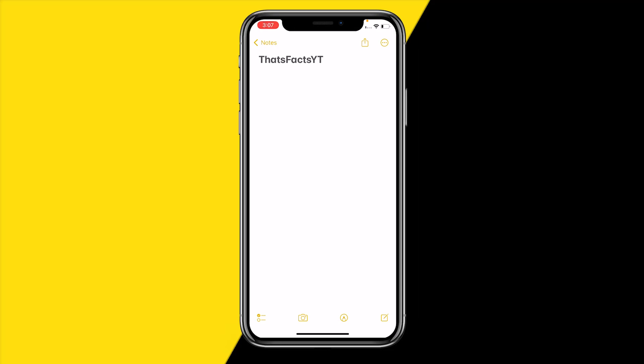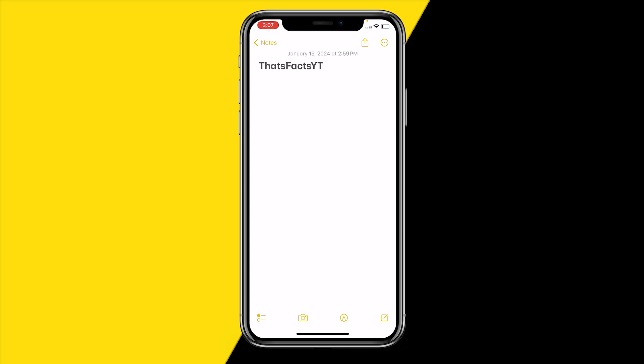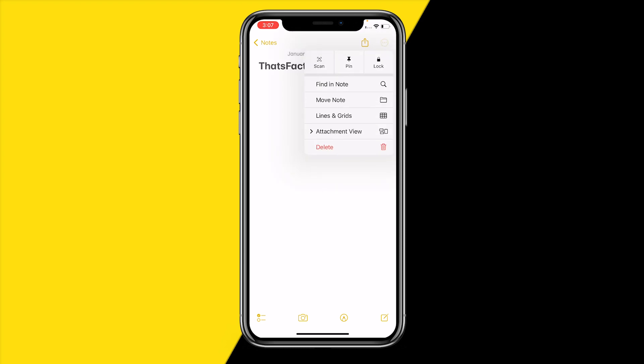Hello everyone, welcome to this video. I'm going to show you how you can hide notes on the iPhone Notes app. If you want to completely hide a note, the easiest way is to open the note you want to hide, and then head over to the top right corner of your screen and tap those three little dots in the circle.